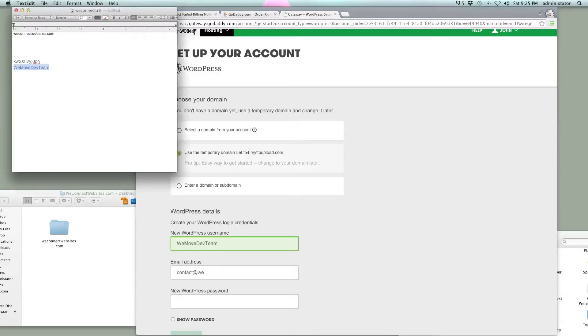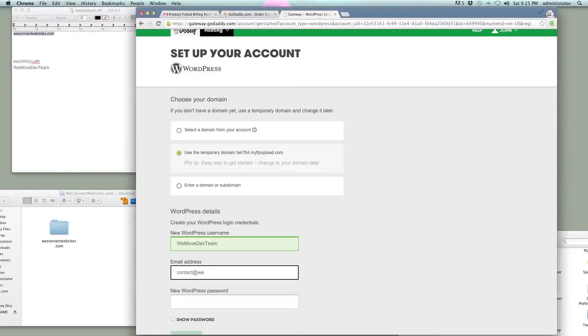Actually, I'm going to copy and paste that right from up here. WeConnectWebsites, because I'll go ahead and create that email later.